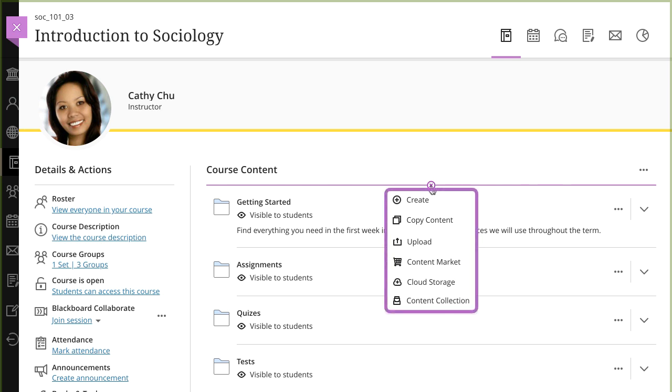You can create new course content items, copy content from other courses, upload files from your computer, add items from your content collection, add files from cloud storage, and add content and tools from external sources.